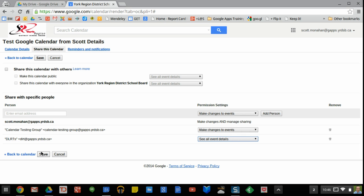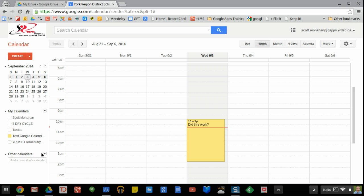So once I've done that, I'll click save and then that calendar has been shared with them.